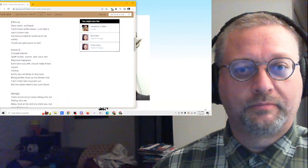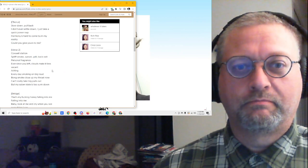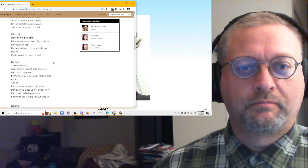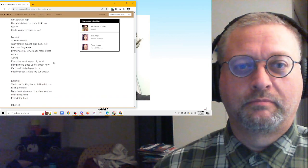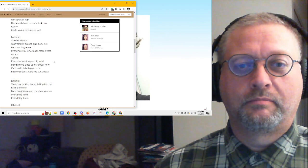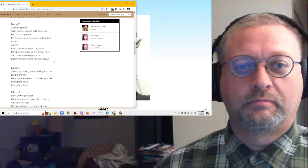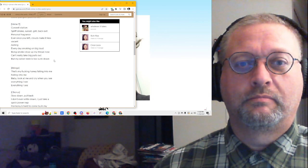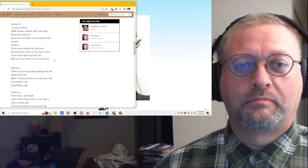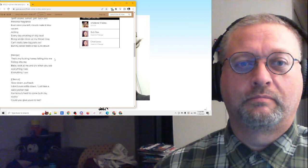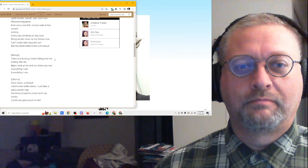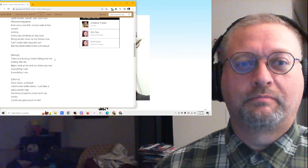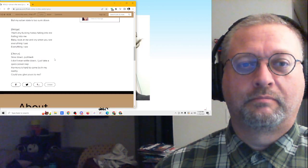Down. Pull back. I'll never settle down. I'll just take a quick power nap. Harmony is hard to come by in my reality. Could you give yours to me? Cockswell station. Split smoke, sunset, grill bag exit. Personal fragrance. Ever since you left clouds make it less vacant. Haken. Every day smoking on big loud. Blunt smoke close out my throat now. Can't really take big pulls out. But my sober state is too sunk down.